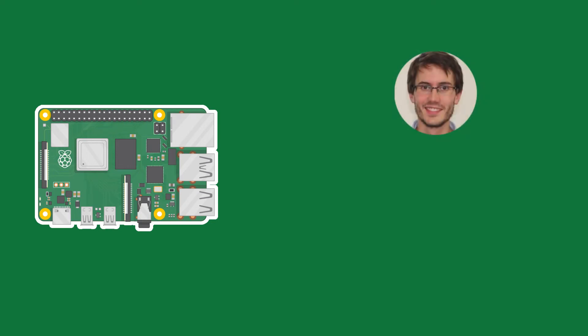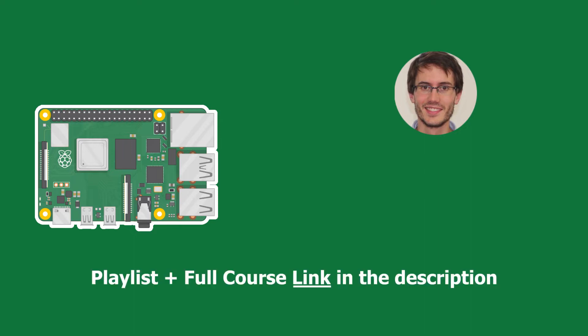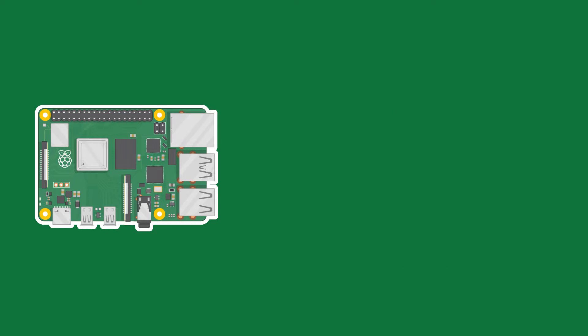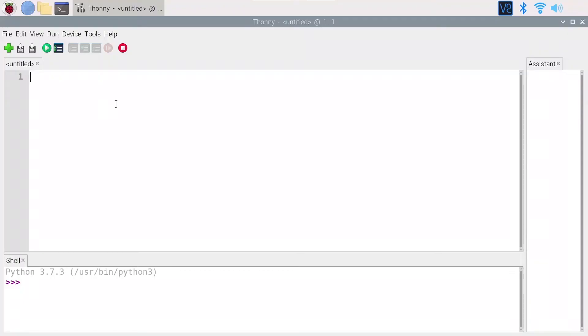Welcome back to episode number 12 of this tutorial series on Raspberry Pi for complete beginners. This tutorial is yet another challenge, with first the explanation of what you need to do and then the step-by-step solution. Now that you have three LEDs and one push button on your circuit, let's make a slightly bigger project.